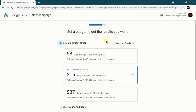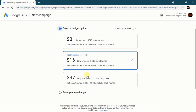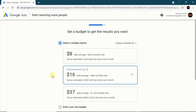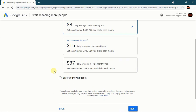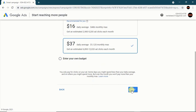Now you are setting a budget to get the results you want. I'll talk about keyword bidding — you bid for keywords. If other people are also targeting the same keyword, Google uses a relevance score and quality score to measure your bidding. You can set a daily budget — for example, eight dollars per day or sixteen dollars per day, or up to thirty-seven dollars per day. Then click Next.